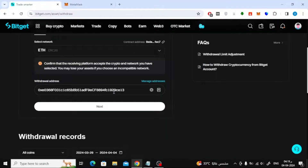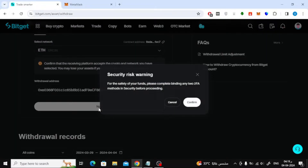Next step, click on the next button. Now you need to complete and activate two-factor authentication in your account to complete the transfer process.